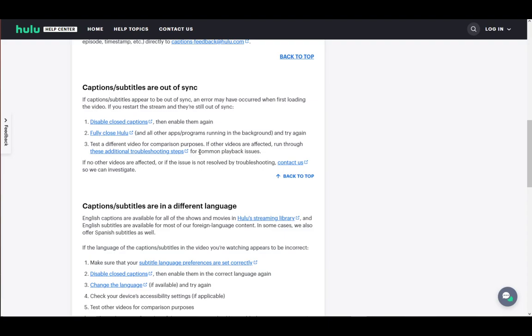Then go to, I think it's the top right of the playback bar, where you have an option with text. You can disable your closed captions there, then fully close Hulu, restart, and enable them again. That should fix it.